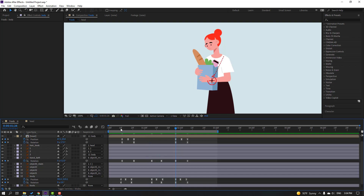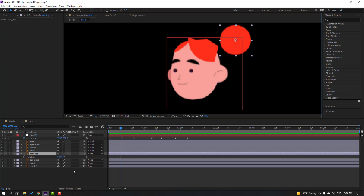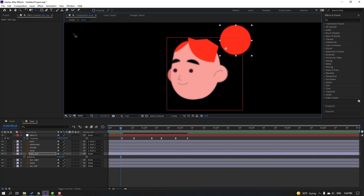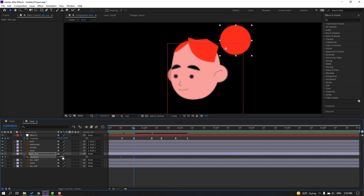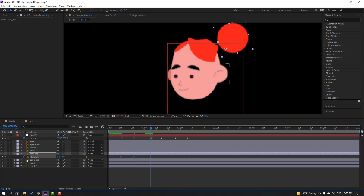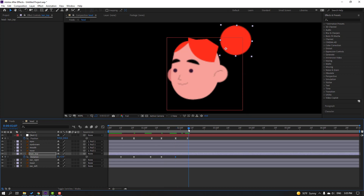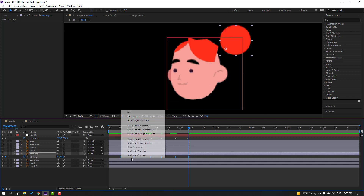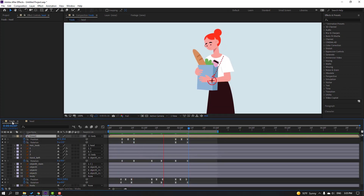Go back to the main composition. Select the hair top, press R, and go to the palm behind. Make a rotation keyframe, click the selection tool, go forward and change rotation. Make another rotation keyframe, go further and change rotation again. At the last keyframe, select the first keyframe, Ctrl+C, Ctrl+V, then select all keyframes and apply Easy Ease.